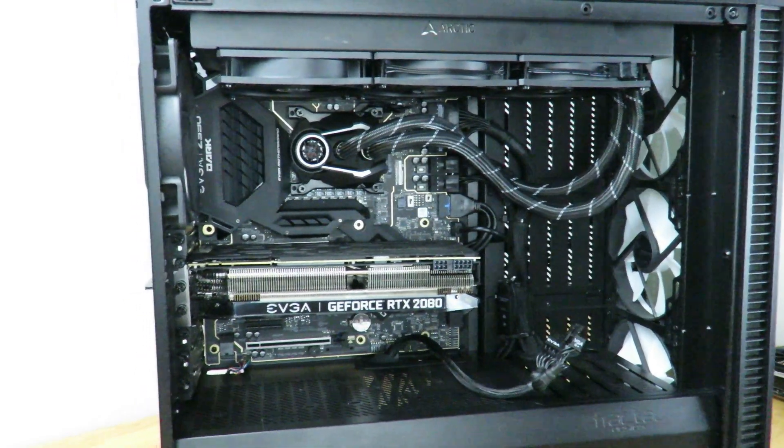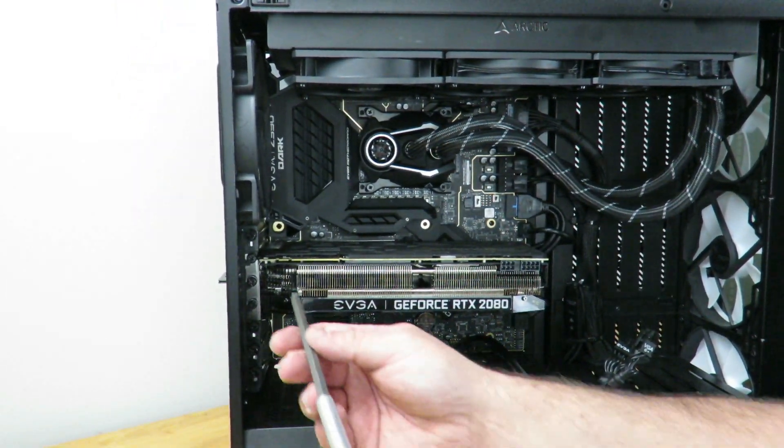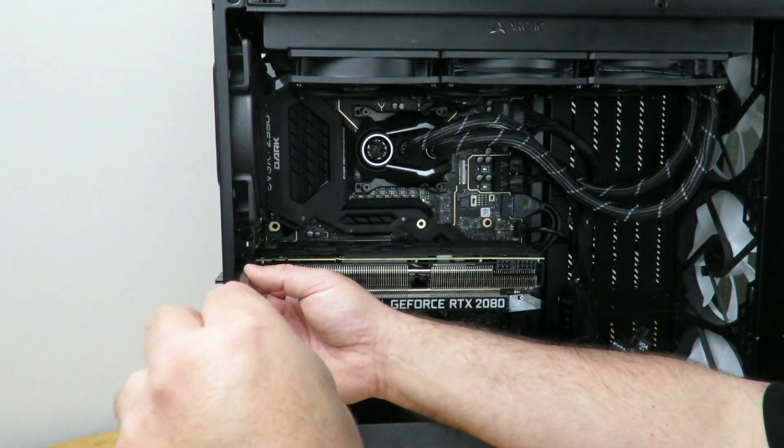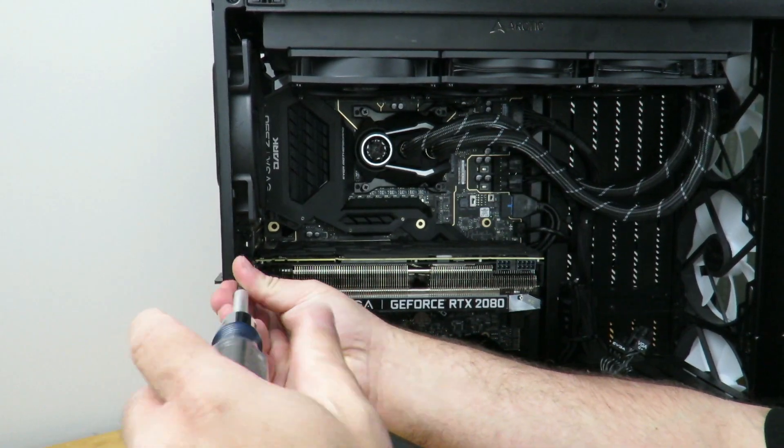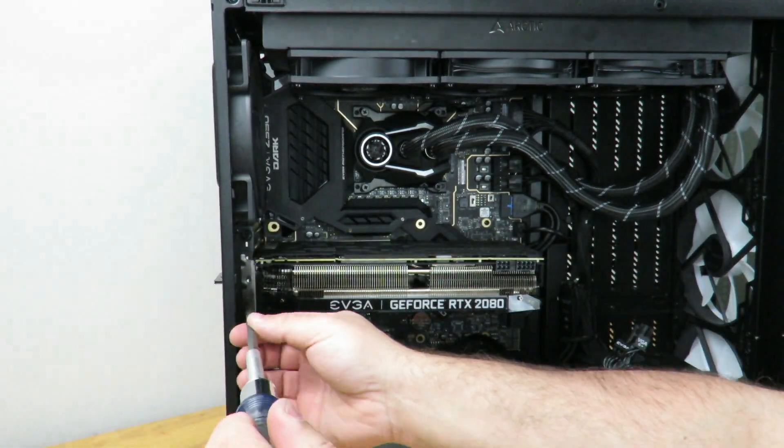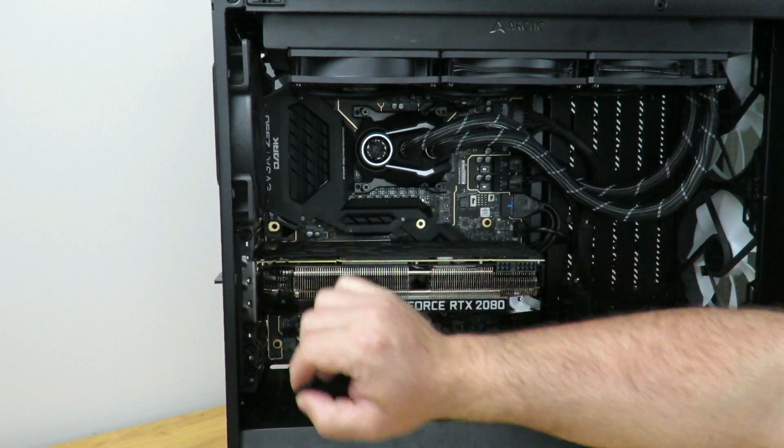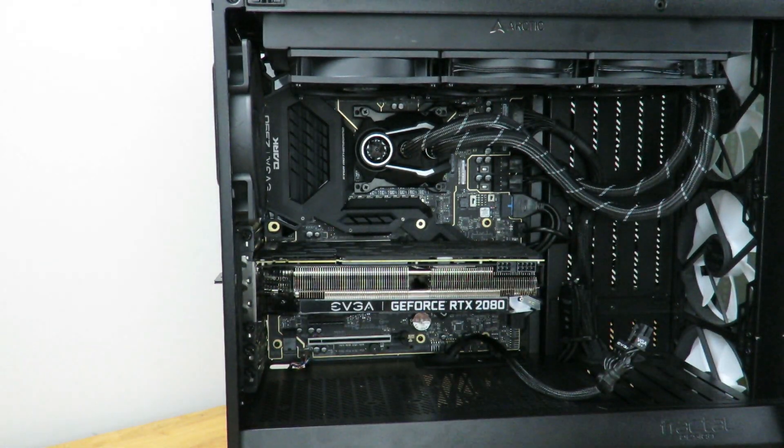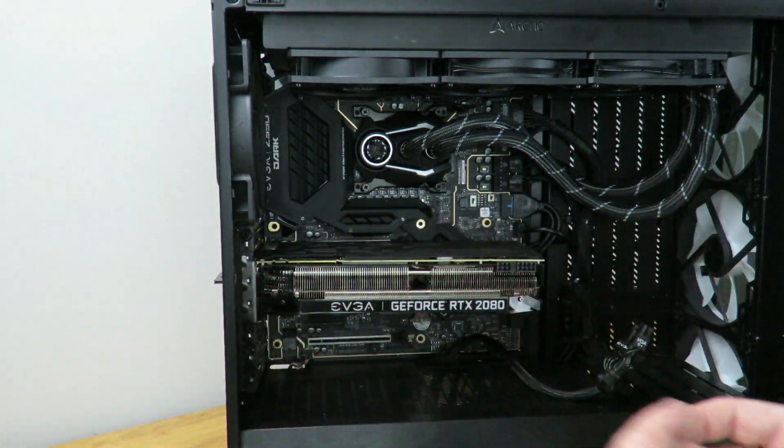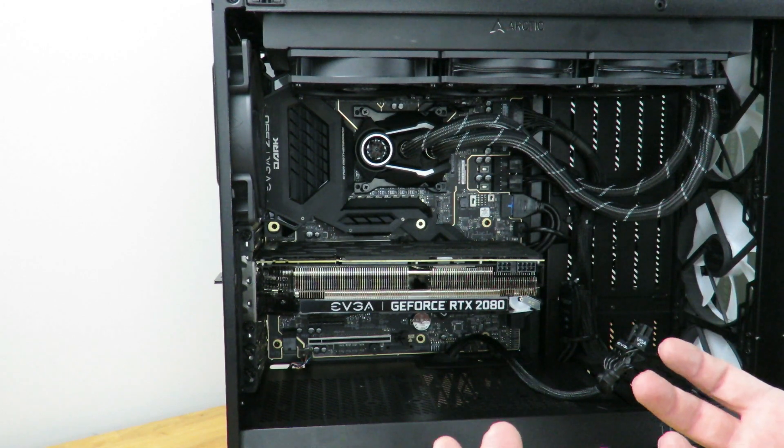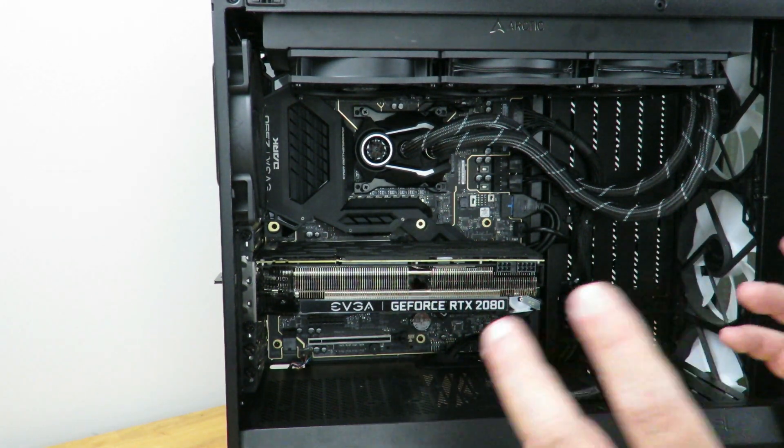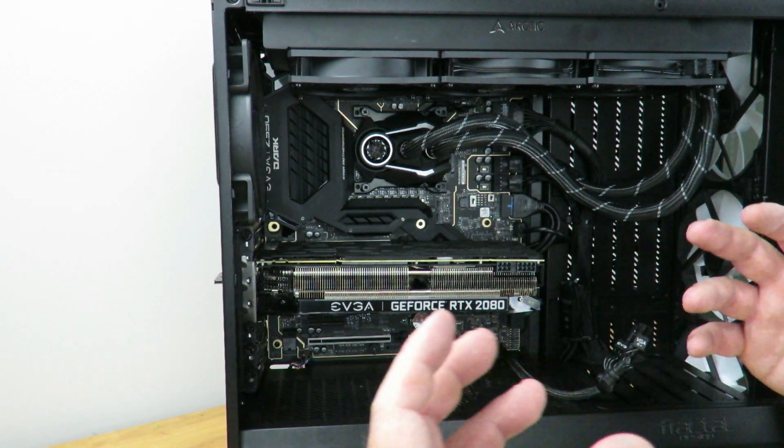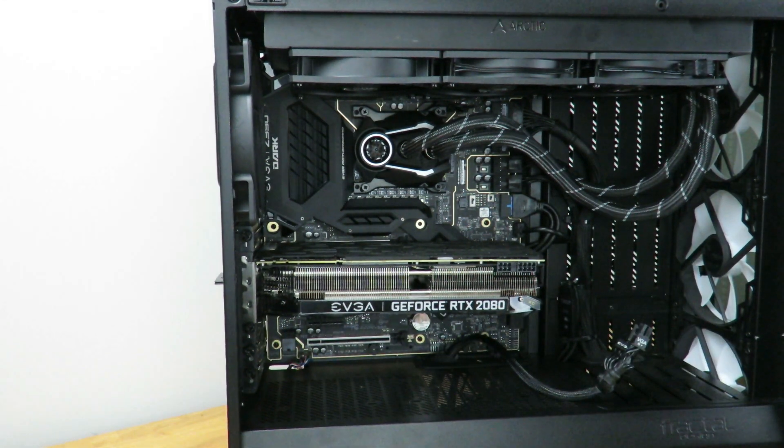And then now we'll go ahead and unscrew all of these over here. Now, typically people do this with the case laying on its side, but it's a lot easier for me to demonstrate to you guys with the case standing up. So again, it might be easier for you to do this with the case laying down.